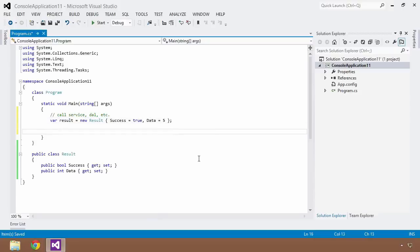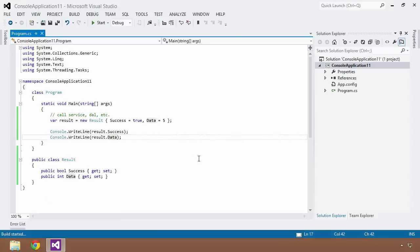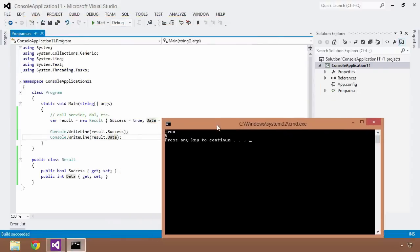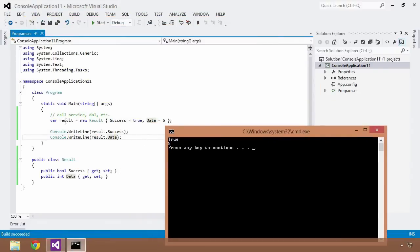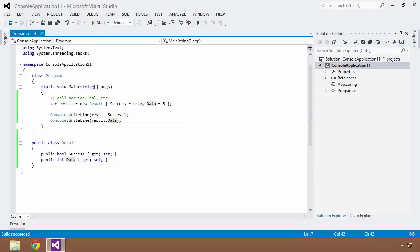Let's console.WriteLine that out so we can see what's going on — result.Success and result.Data. Control-F5 to run, and as you can see I get back true and 5, which is exactly what I initialized those properties to.